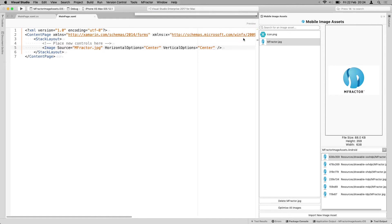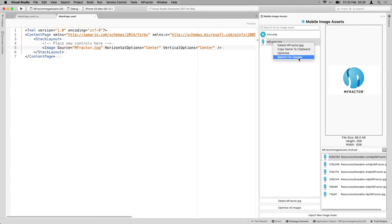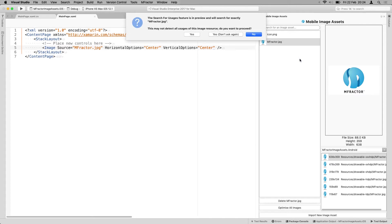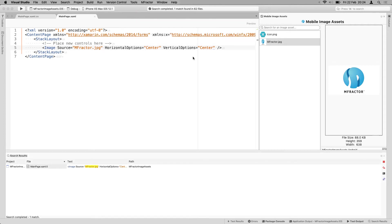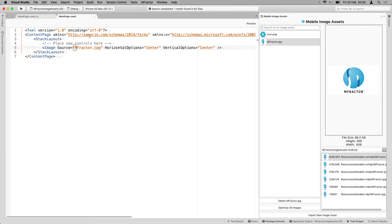And also you can say, I want to search for usages. So what this does, it will just search for mFractor.jpg like you would search in files. So it does nothing more than that. It's just a shortcut for doing this. But still, you can just see, I'm using mFractor right here and you can see all usages here right before you will delete it through this other handy menu option here.